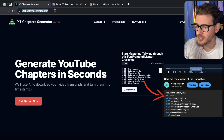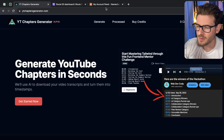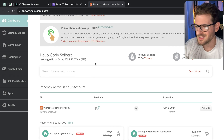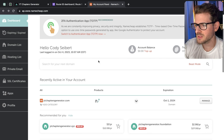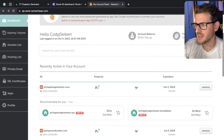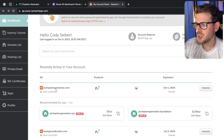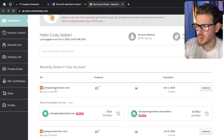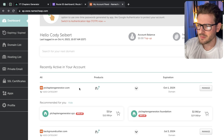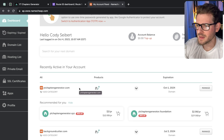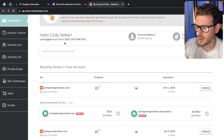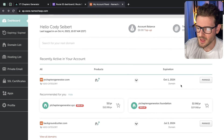First of all, in order to set up a domain, you have to go and buy a domain. Every year you have to pay $10 to $12, depending on where you bought it from. I like using Namecheap. I was using Google Domains before they got bought out by Squarespace. So from now on, I'm probably going to transfer all of my domains to Namecheap because I do like them.